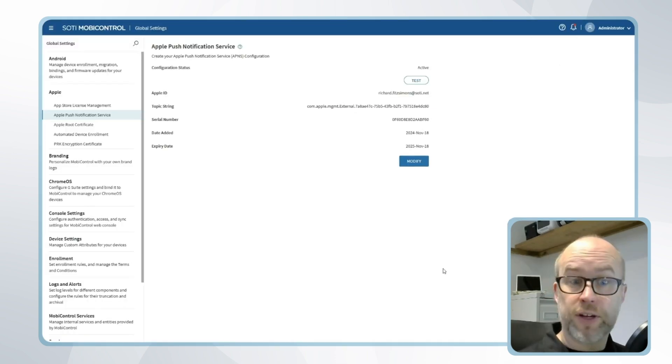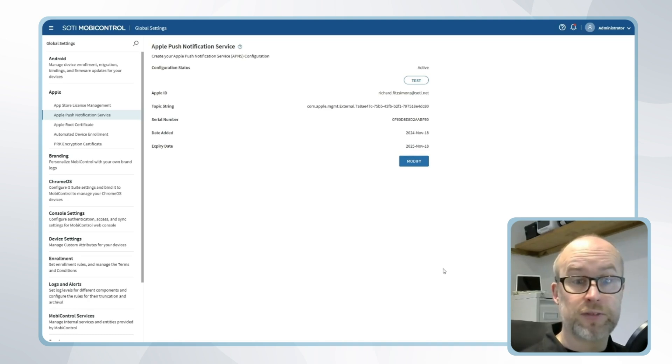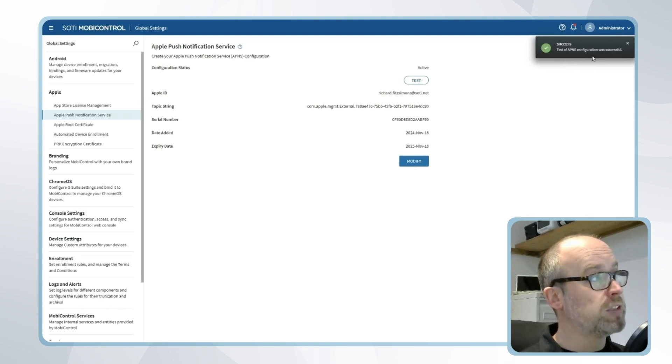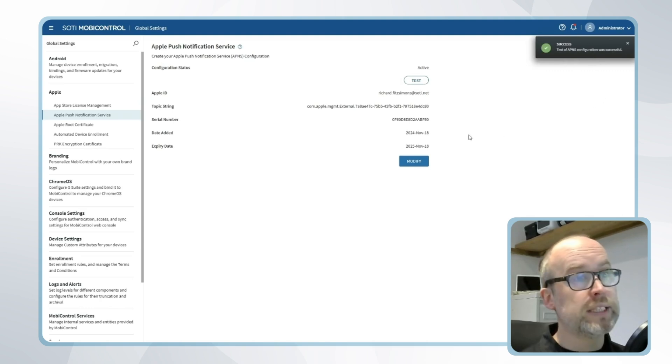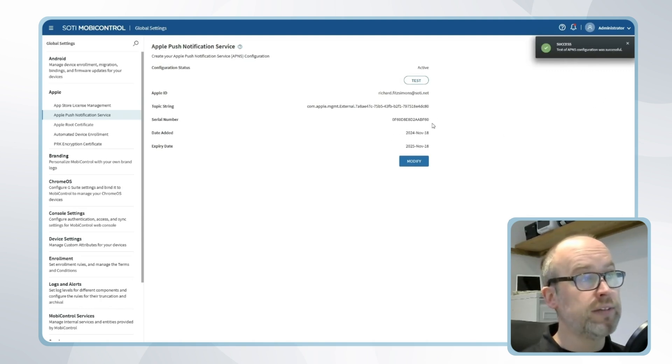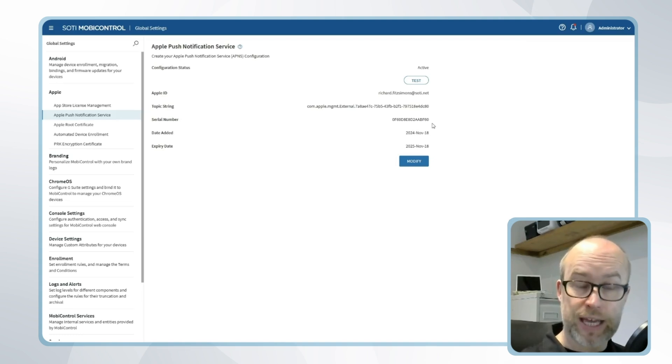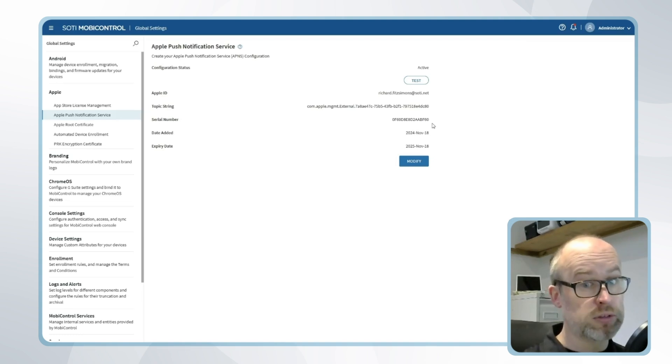Our configuration and our connection to Apple push notification service is now enabled. We can test this. We're getting a response of active and successful. We can see that there is a topic string and a serial number which is helpful for identification and also for the renewal process that we'll look at shortly.